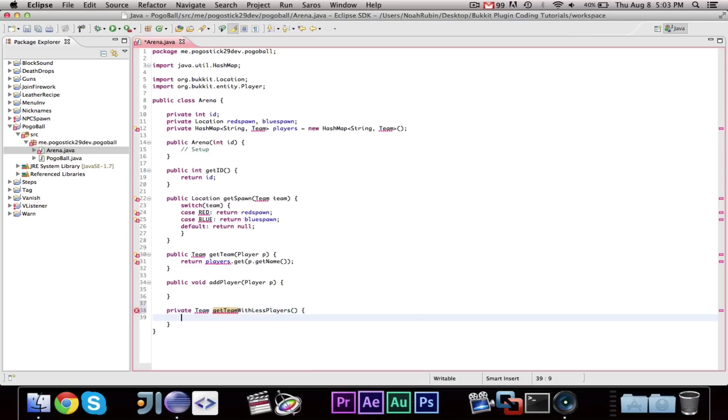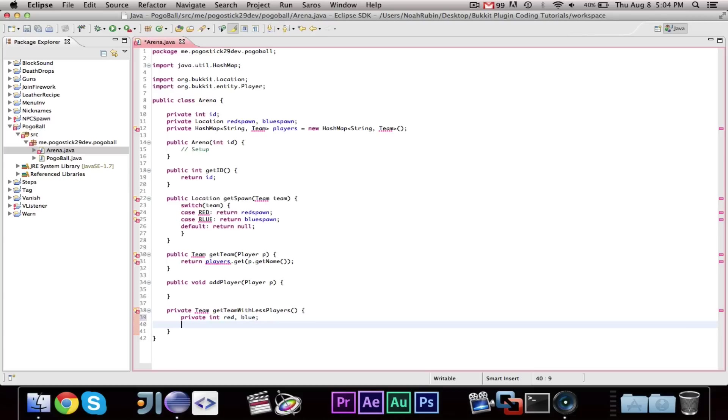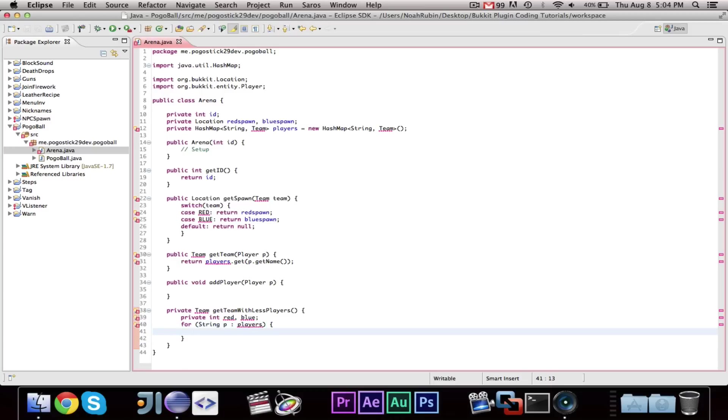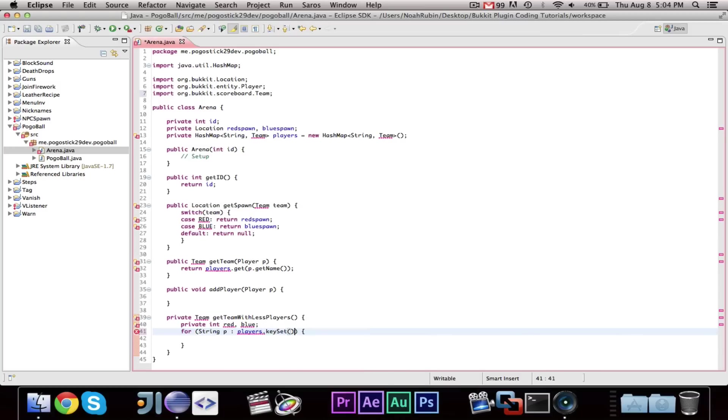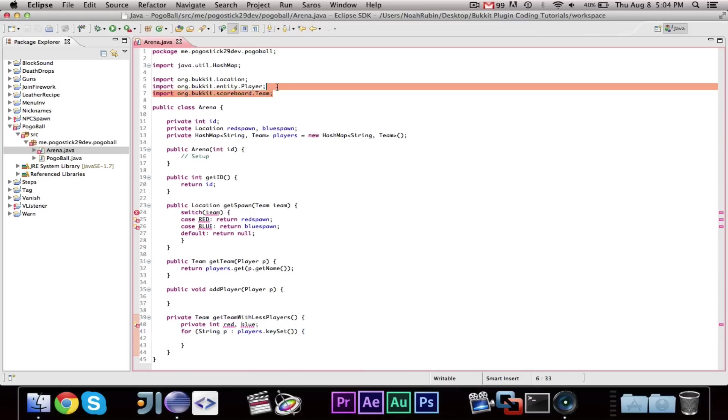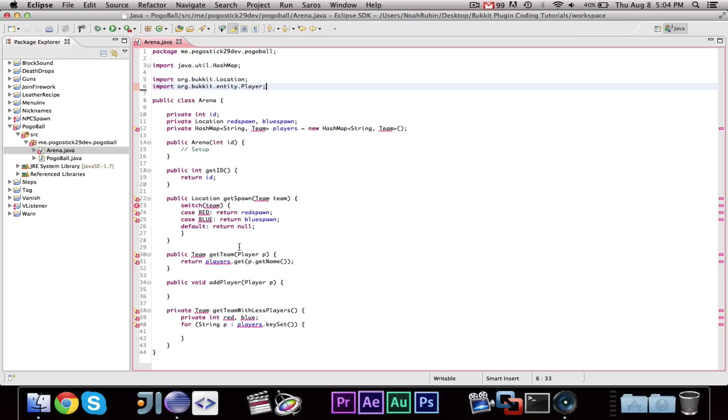So, we're going to go ahead and say, this is going to be a private team get team with less players. And then, we're going to go ahead and say, private int red comma blue. And then, we're going to say for string p players dot key set. So, we're going through every player that's registered.